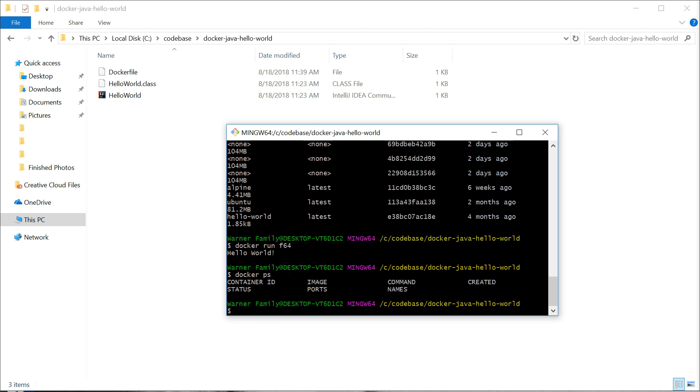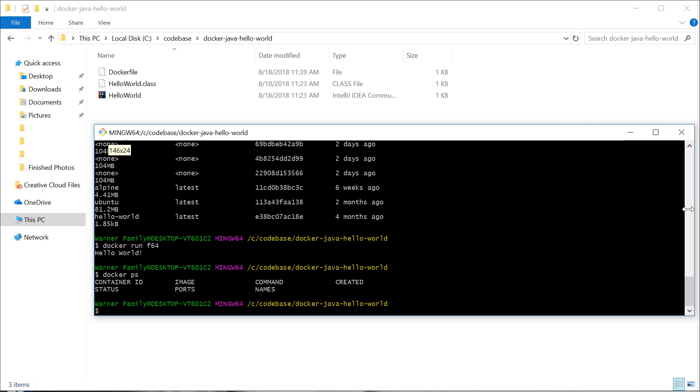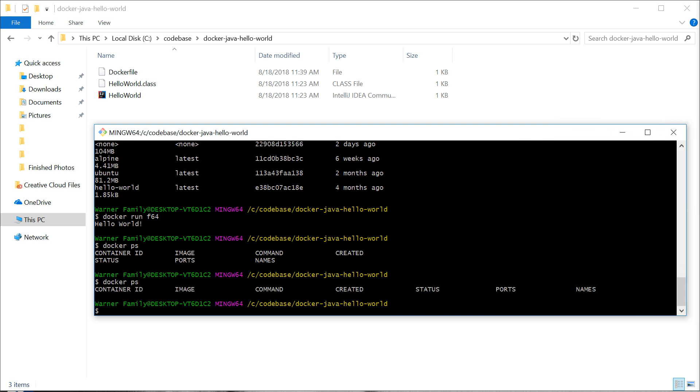If you do a docker ps, which shows you the status of your containers, you'll see that we do not have any more running containers. That's because Docker will take down containers after it's determined that they're finished. Since we just had a program that spit something out, it's done now and it will take down the container.